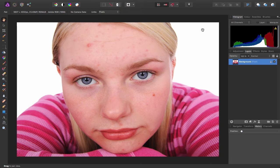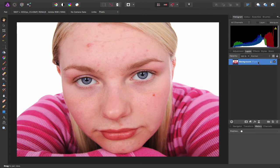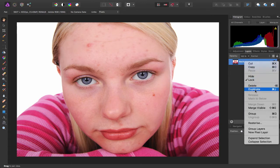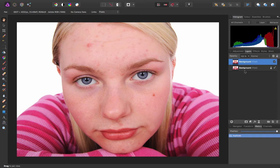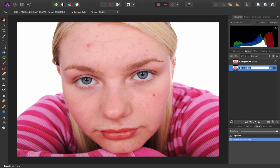Now before I dive in and deal with any of those, I'm going to come over to my layers pane, I'm going to right-click and choose to duplicate and rename them before and after so we can make a comparison when we're done.